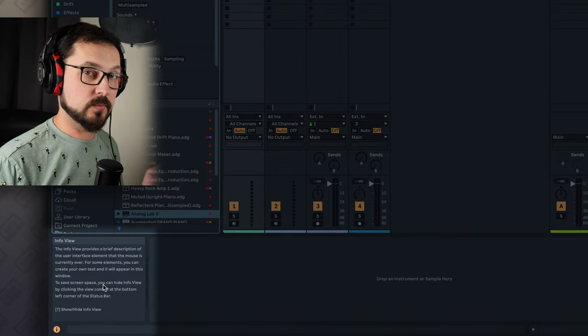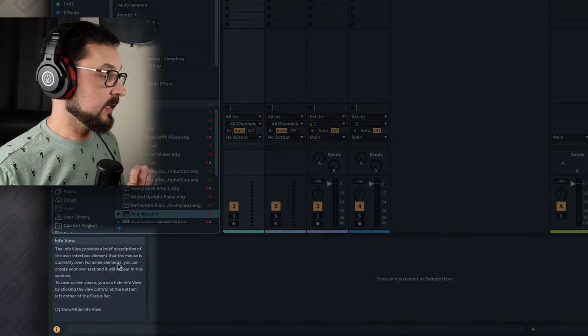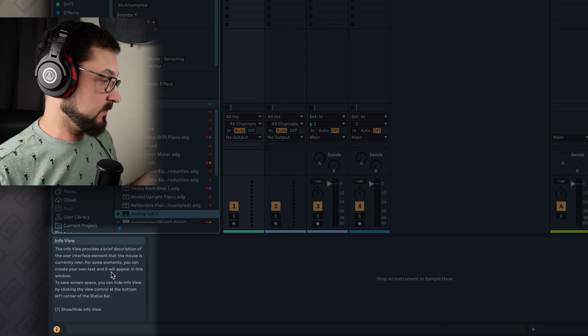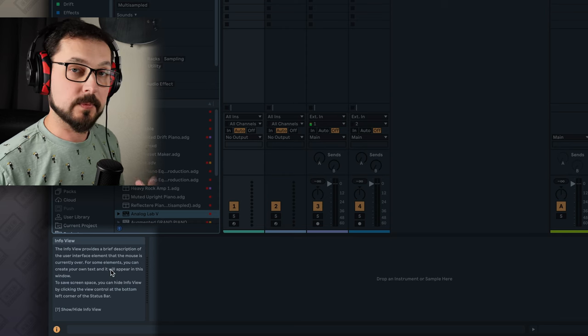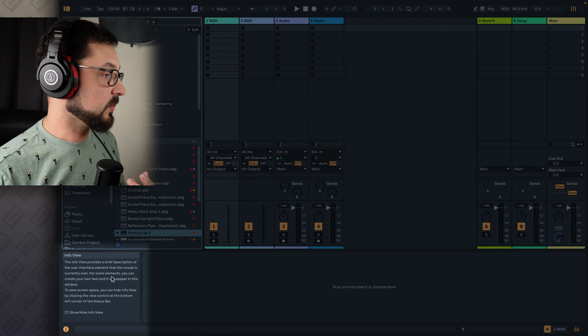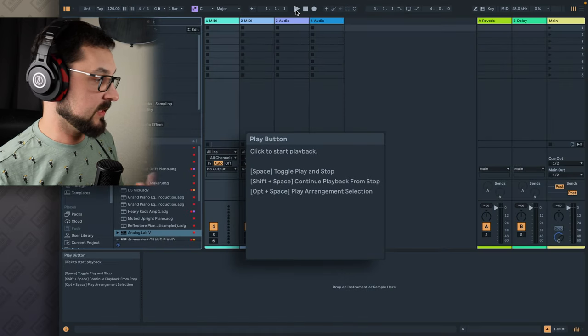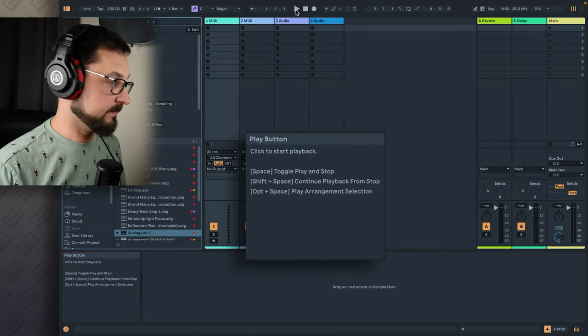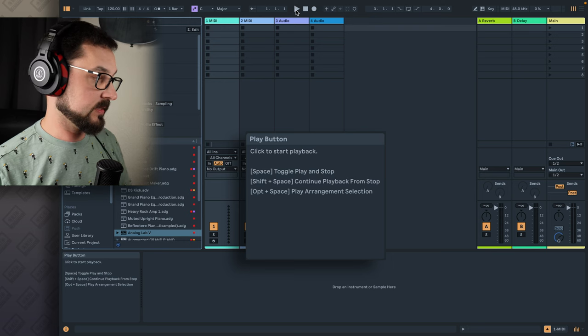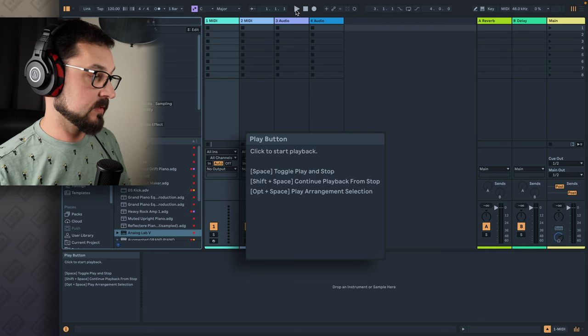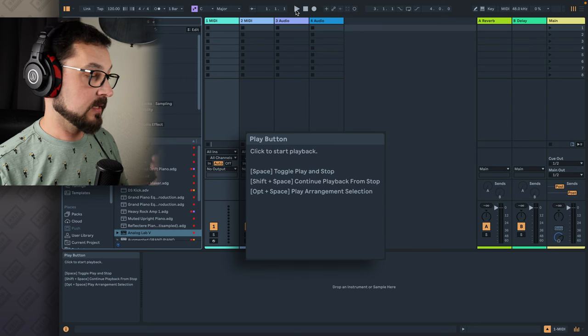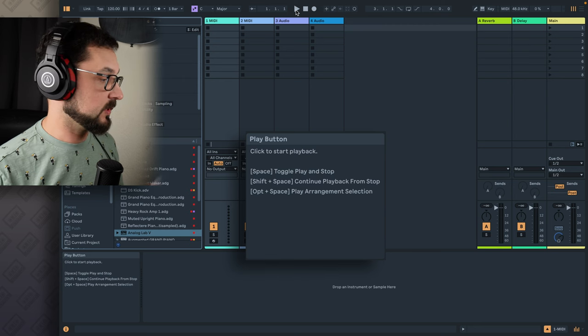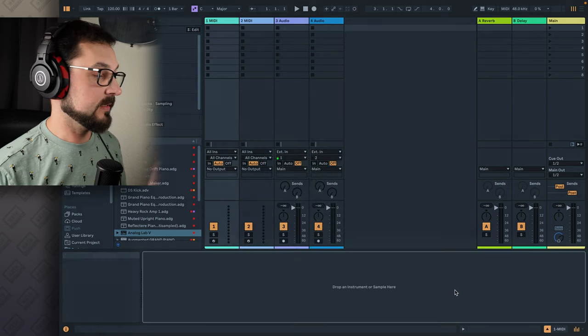The InfoView. InfoView is really cool, especially when you're starting out. It will show you the tips or info about what's what, like a help panel, like an assistant. So if you don't know what's what, let's say, what is that button? It says play button, click to start playback. And then you also have some shortcuts, let's say keyboard shortcut space, toggle play and stop. This is the info, super important.